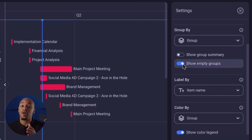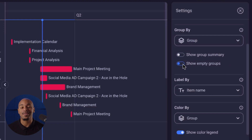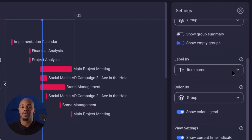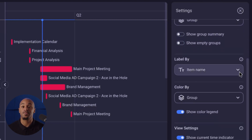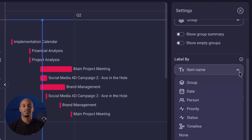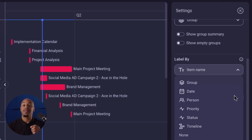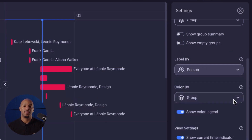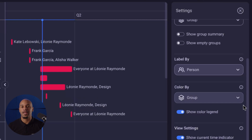Users also have the option to tailor task labels using different criteria such as person, status, date, or timeline. For instance, selecting the person field allows you to identify who in your team is responsible for each task along the timeline.